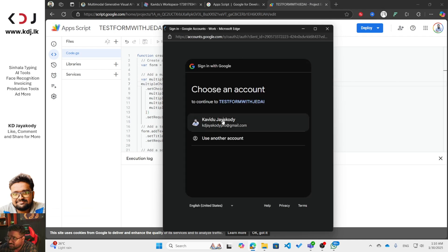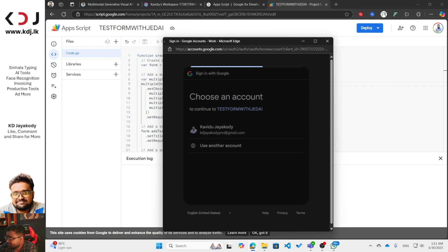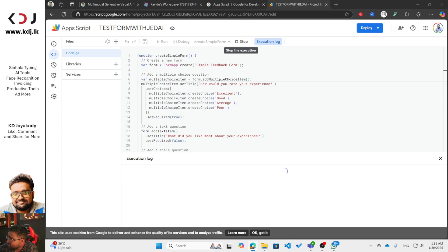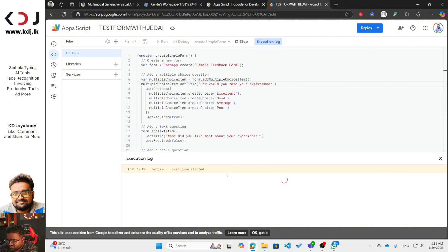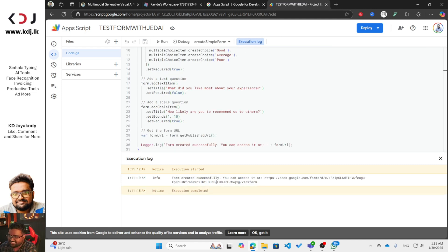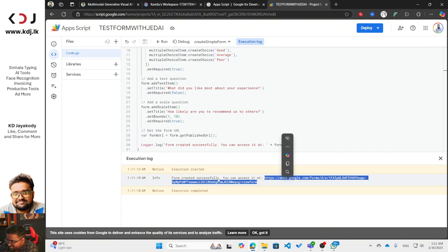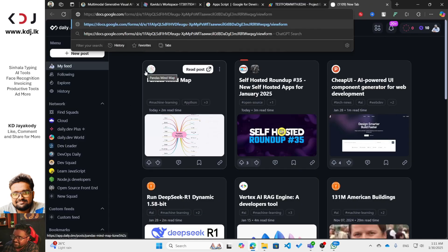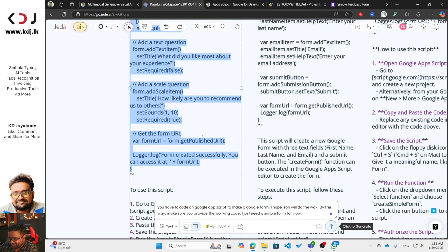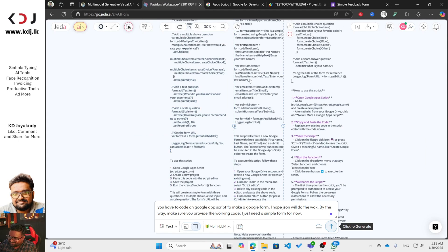Click 'Review Permissions' to give access to Google Drive. Click Continue to authorize. Execution started — and now it says 'Form created successfully.' Copy the link, open a new tab, paste it and press Enter to see the Google Form that was created. That's an excellent way to make a Google Form with Jeda AI!